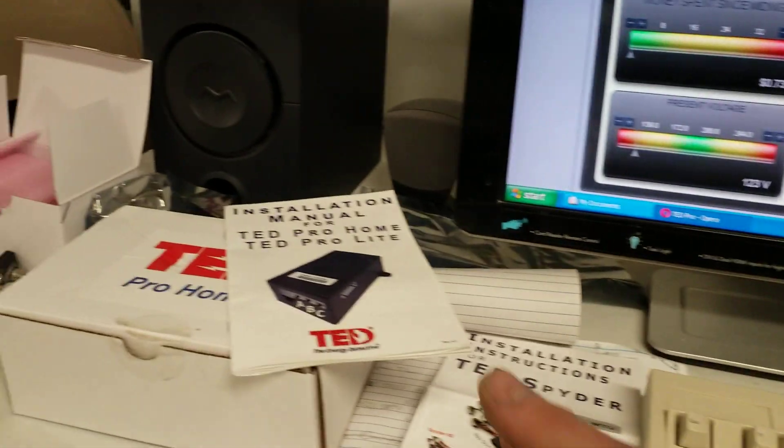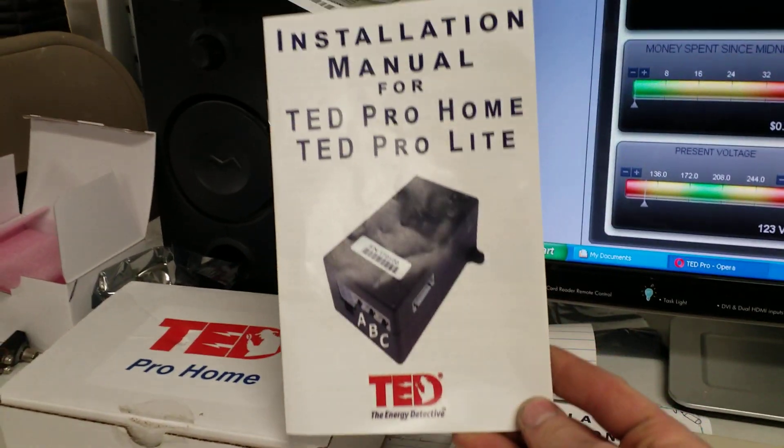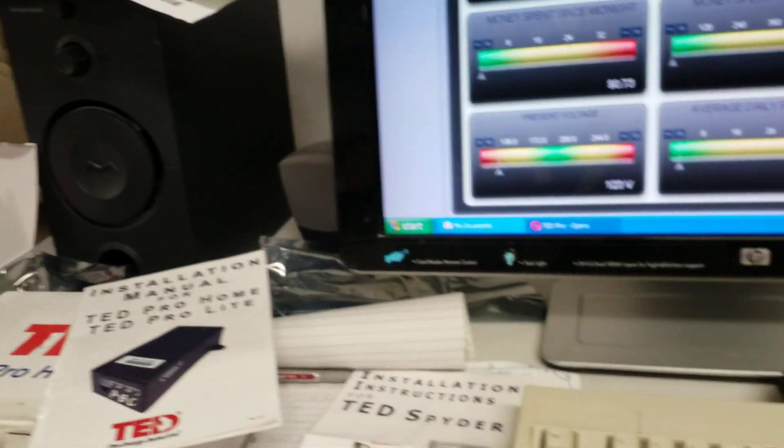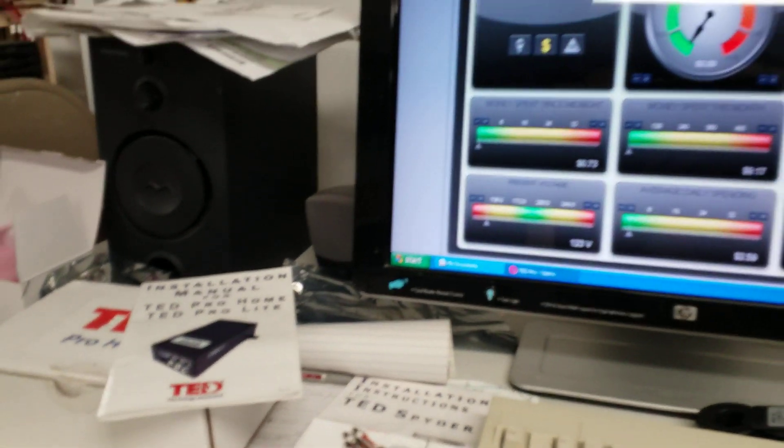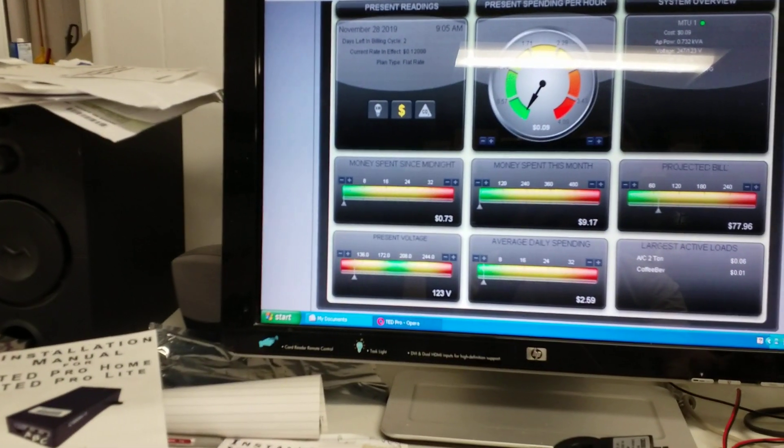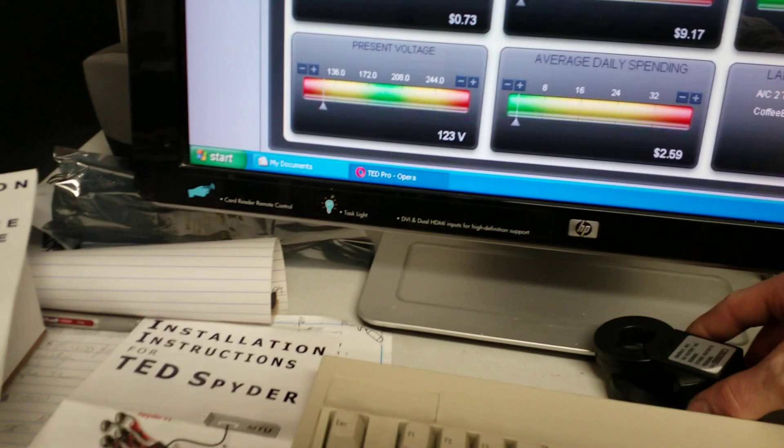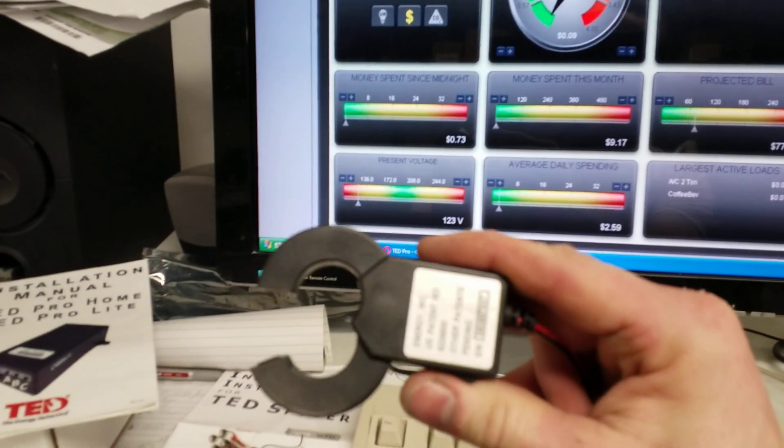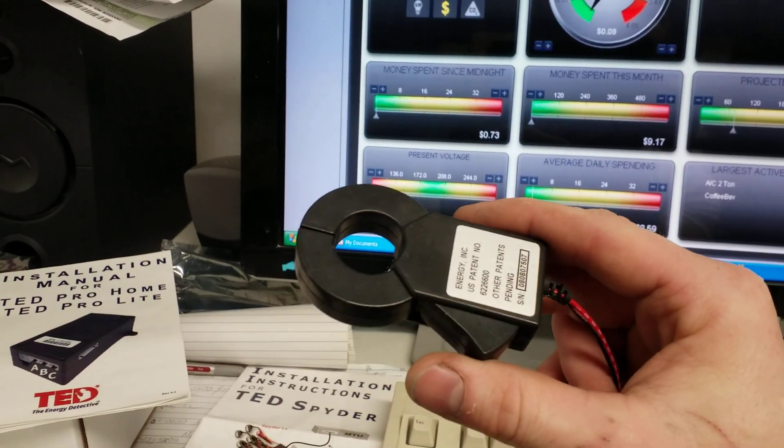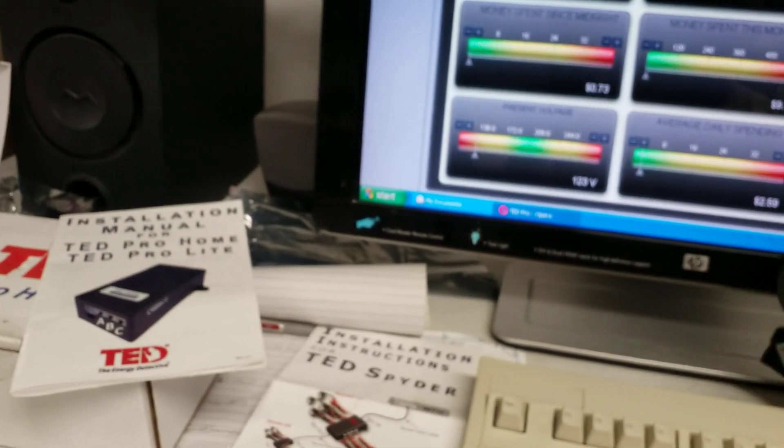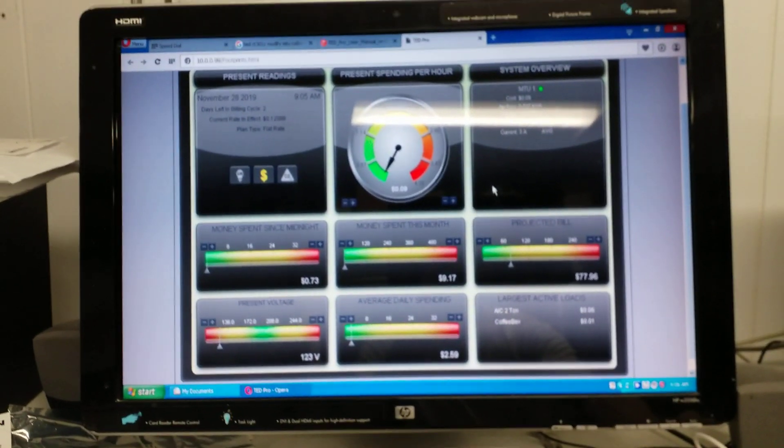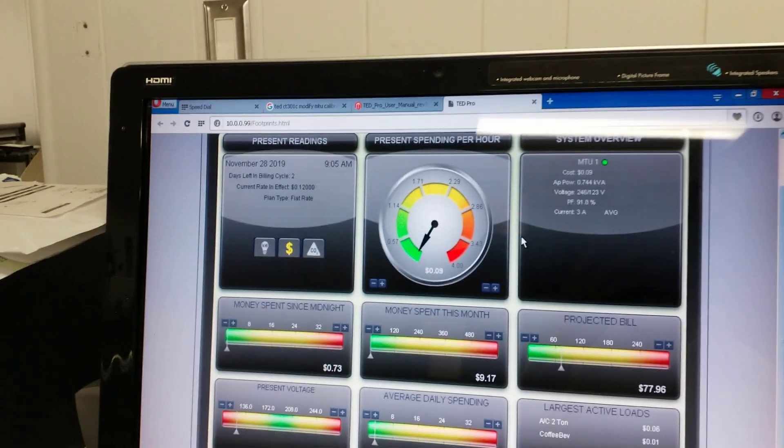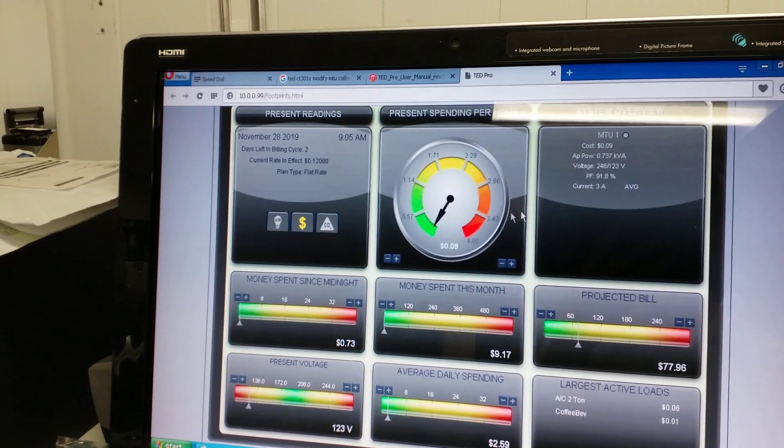This system is called the TED, the energy detective. When you buy just the basic TED package, it comes with two devices and you get these current transformer clamps. These go around your main service entrance conductors and they measure the power being consumed by your whole house, and so that's where we get this data.